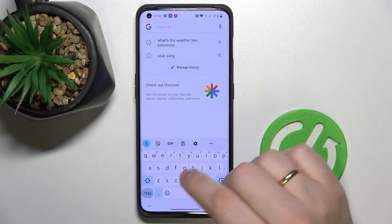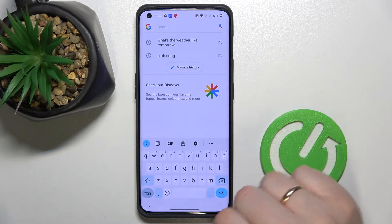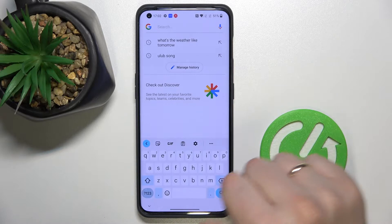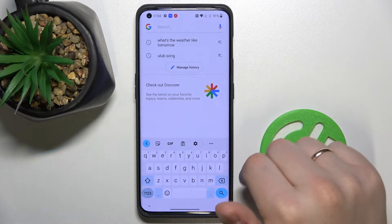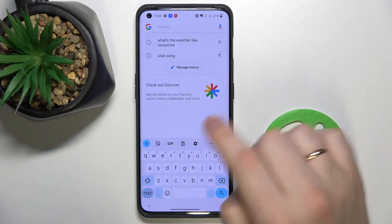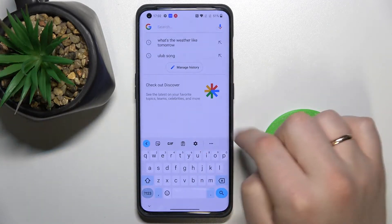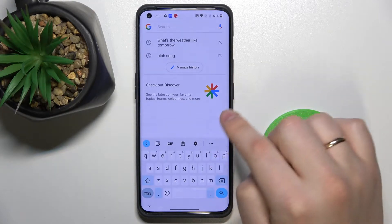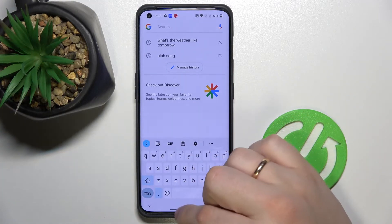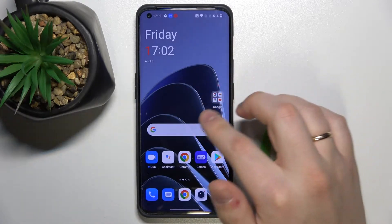Let me show you how the keyboard looks right now. As you can see, there are only characters — there is no separate row, there is no separate bar on top of the characters with the numbers. So in order to enable this function,